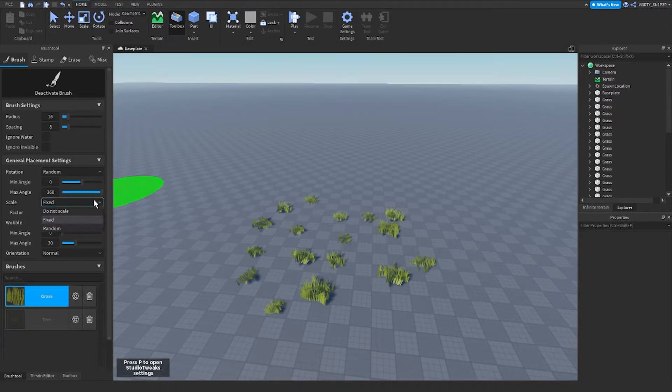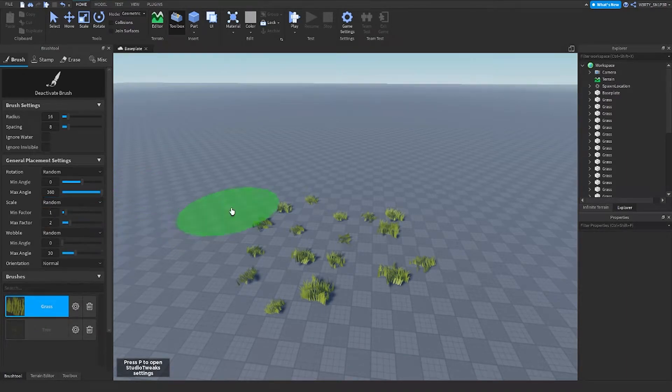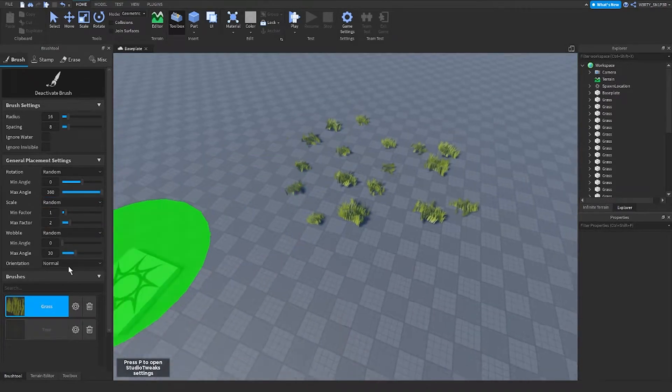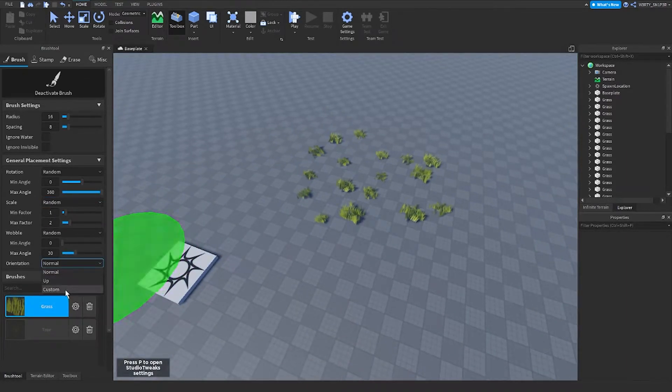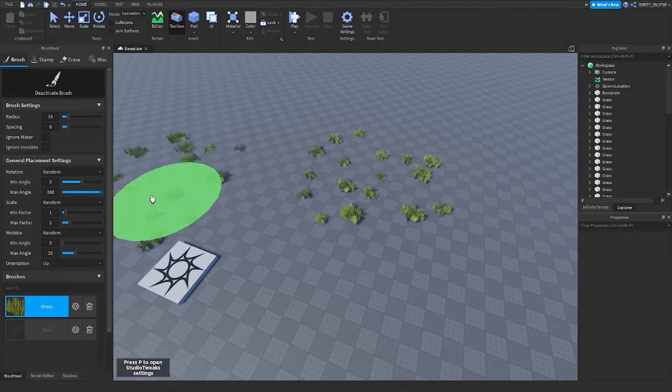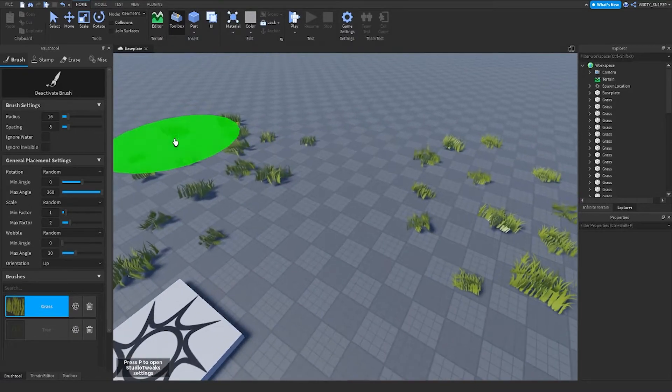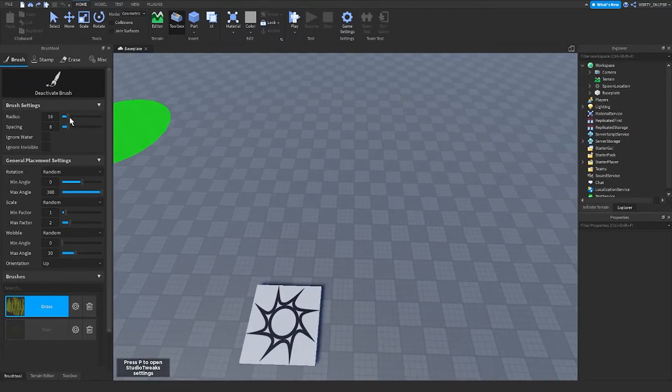For orientation, I don't know what this is. And radius is just how big the brush is.